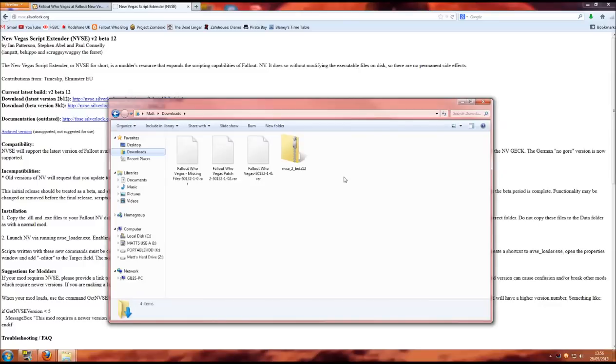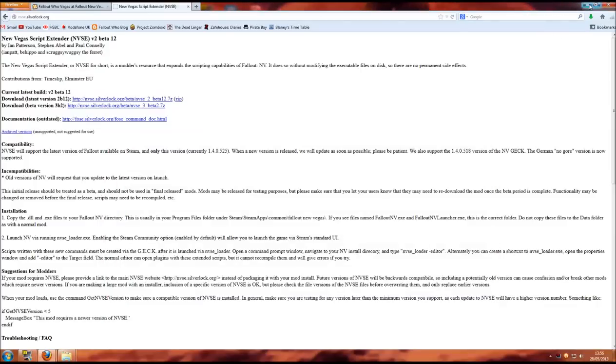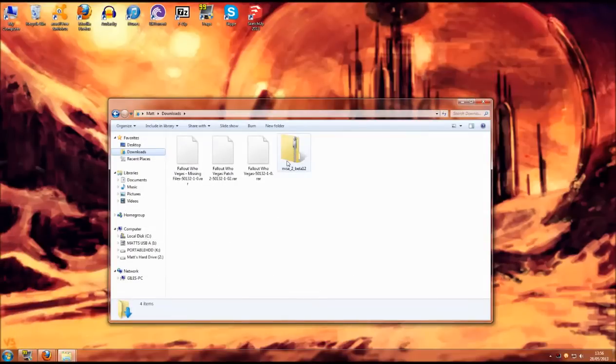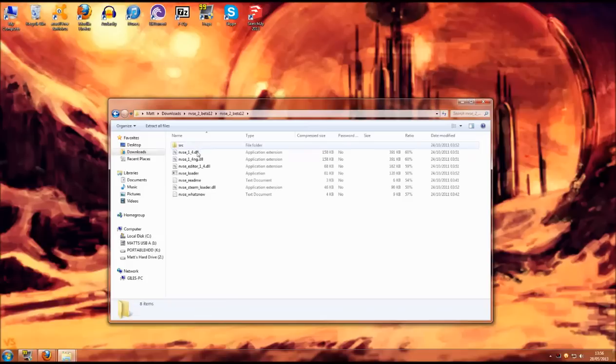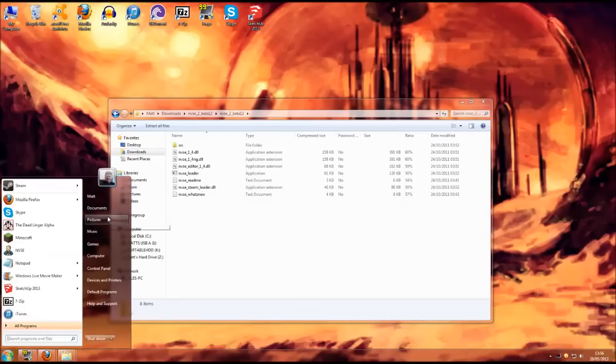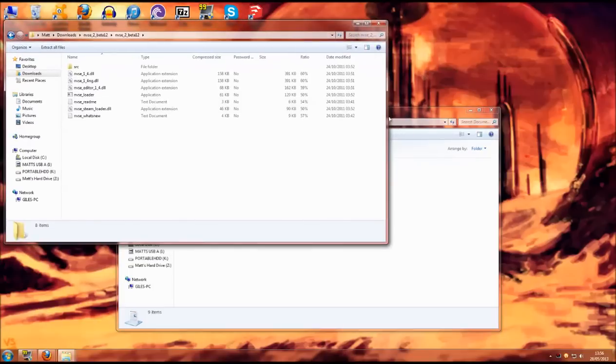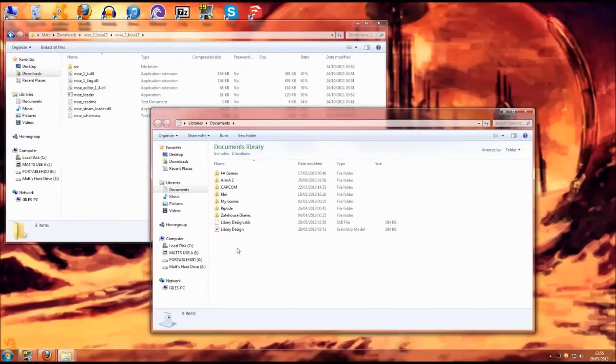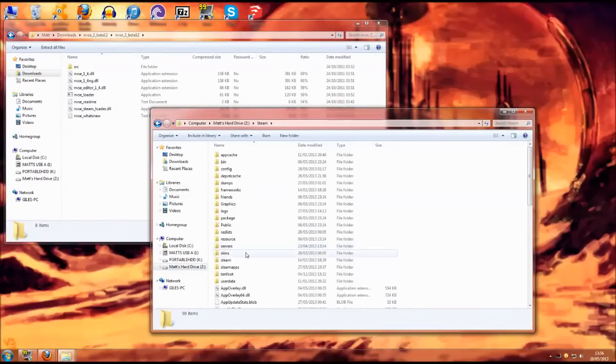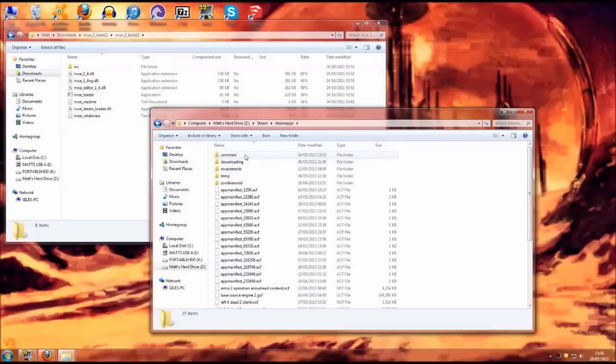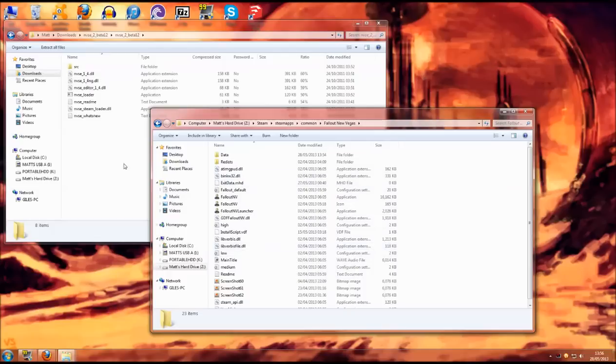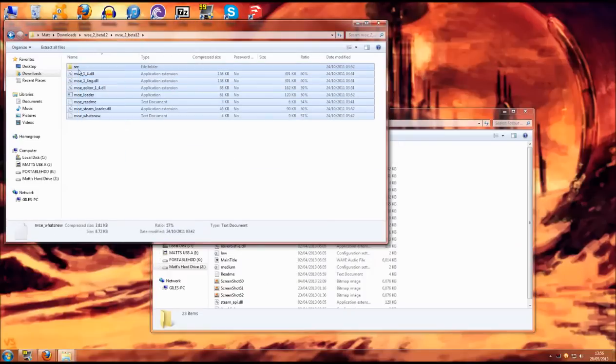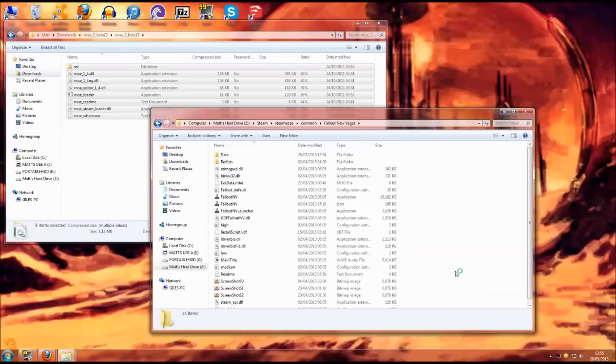First thing I want to show you is how to install the New Vegas Script Extender. Double click the zip file, it should undo it for us. In here you will have a file. Go into there and you will find you have quite a few things you will need to take out. Now we need to open another window, you need to go into a steam directory, steamapps, common, Fallout New Vegas.